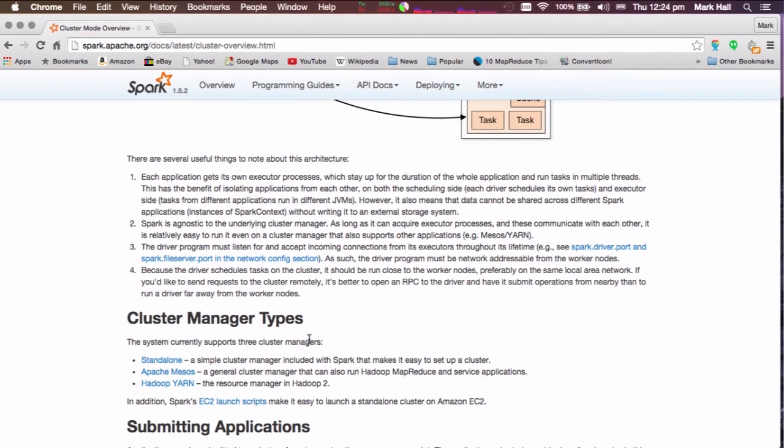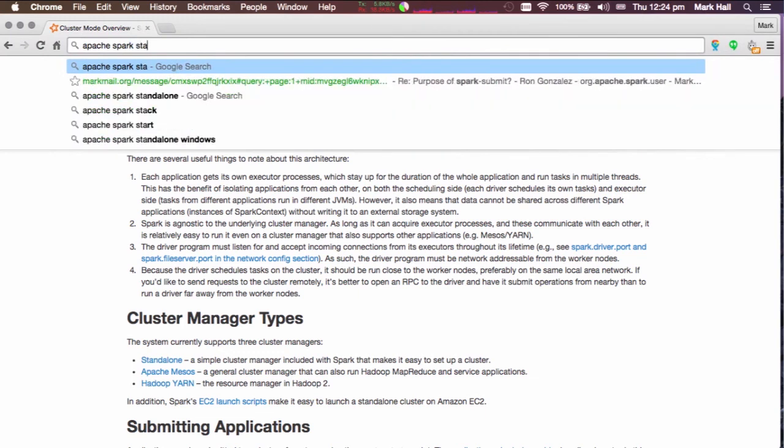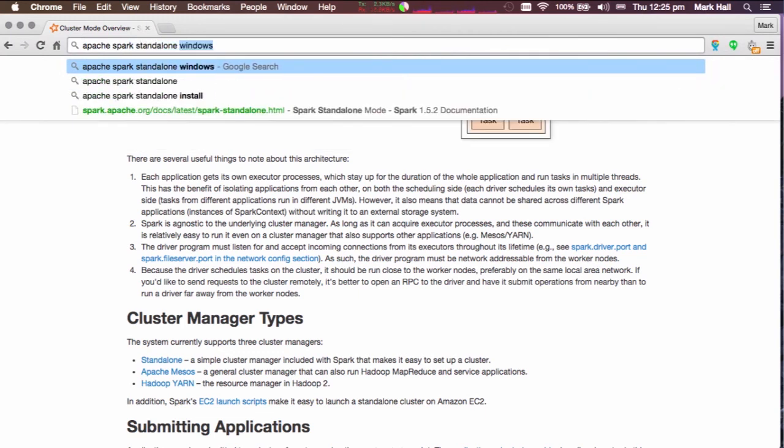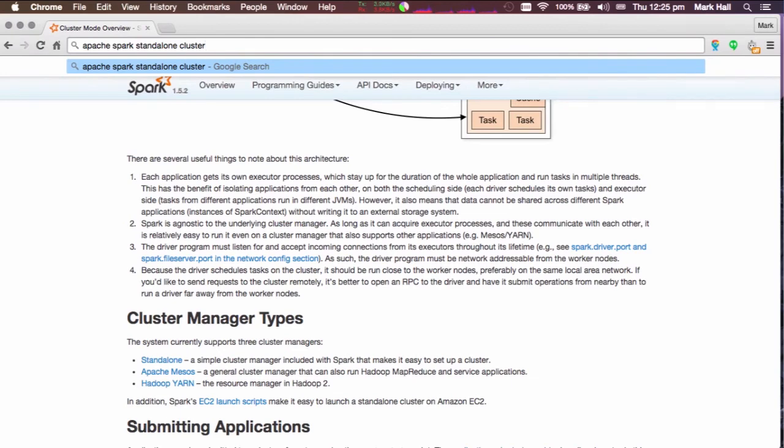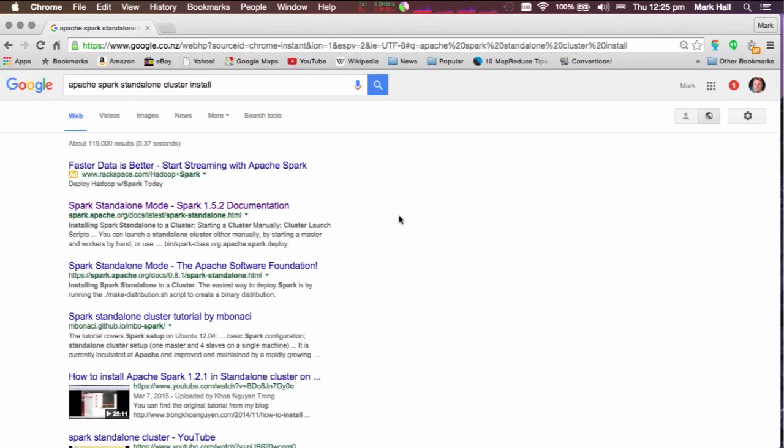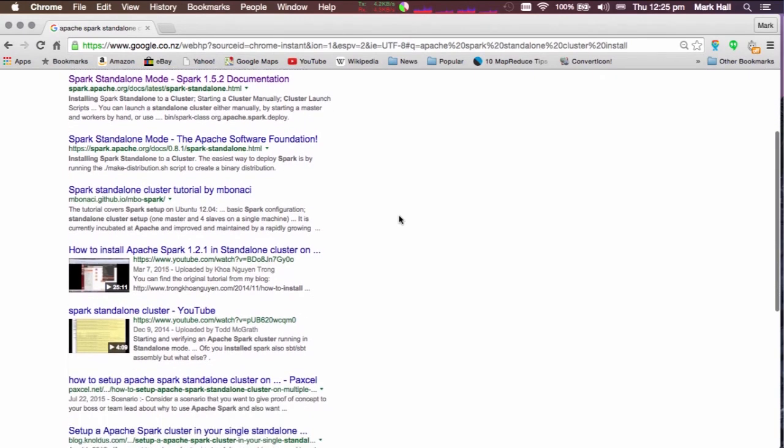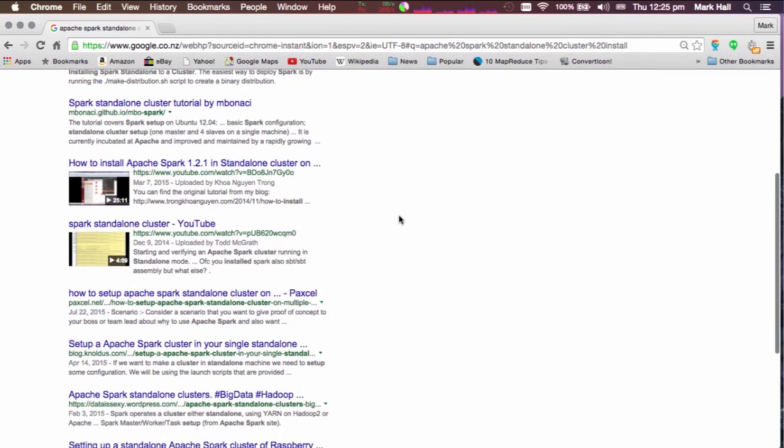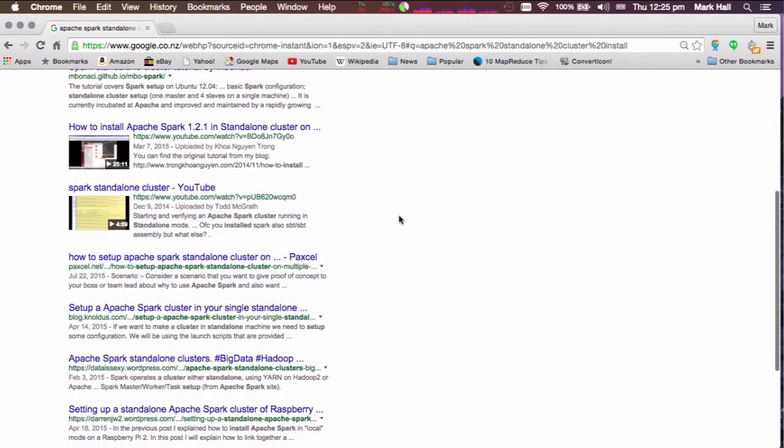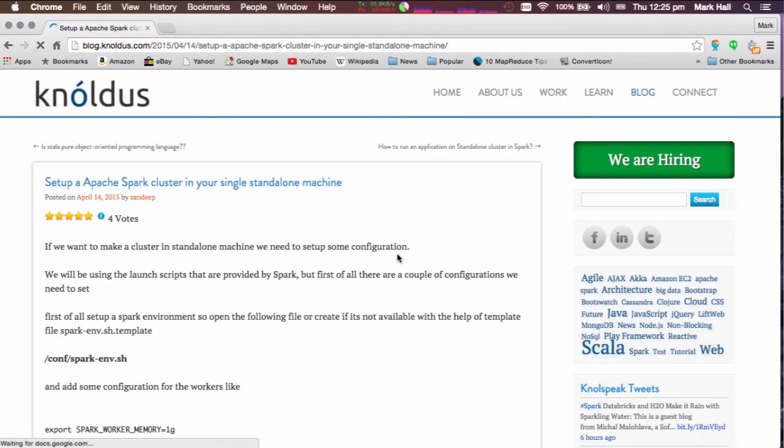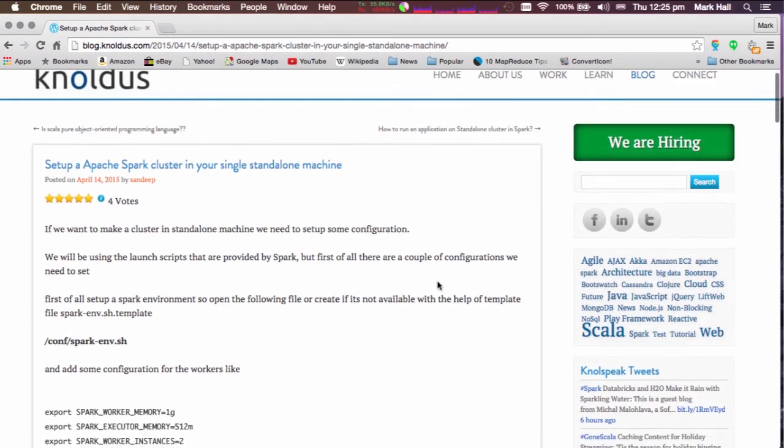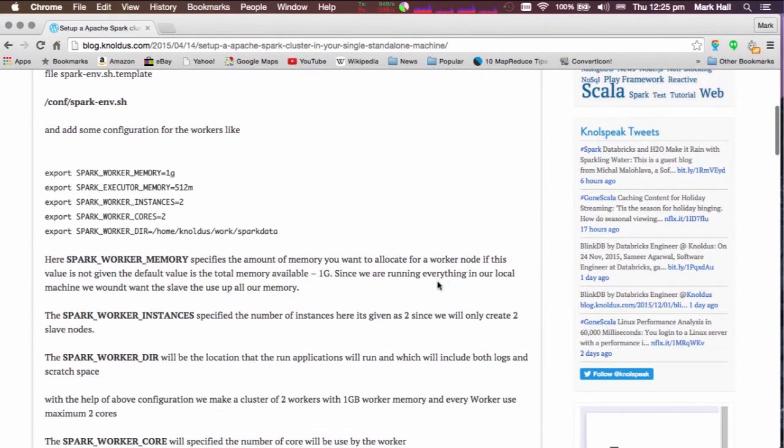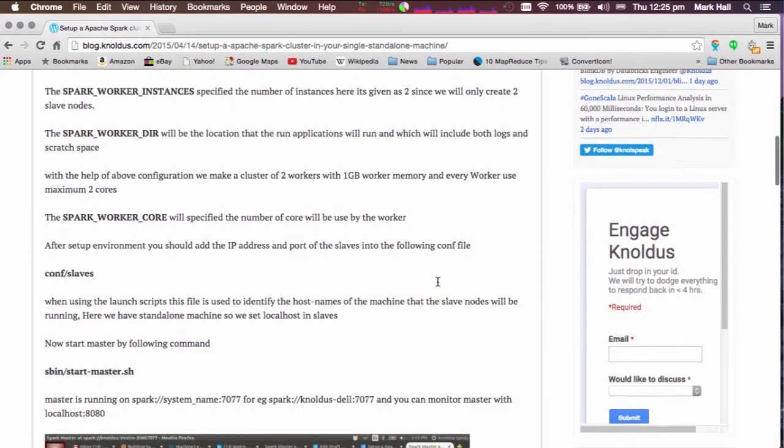There are a number of blogs on the web that step you through the process of setting up a standalone cluster on a single machine. So if we search for Apache Spark standalone cluster install, there are a number of hits in Google for information on setting up a cluster. So one that's particularly concise, or at least I thought was concise and could be a good place to start, is this one here. So if we take a look at that,